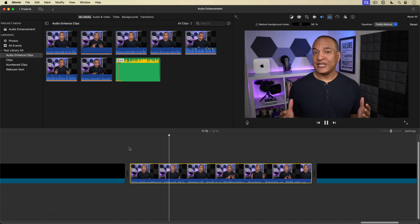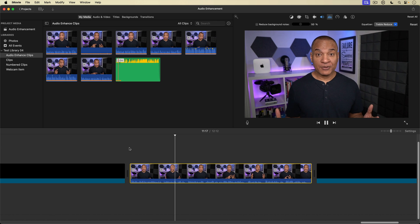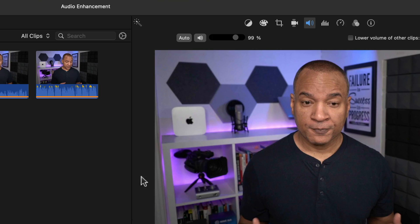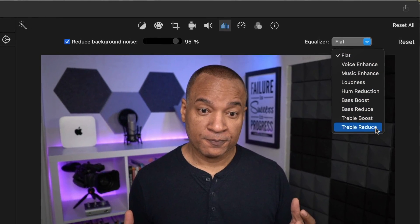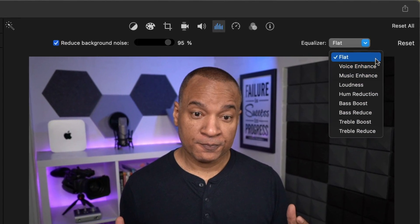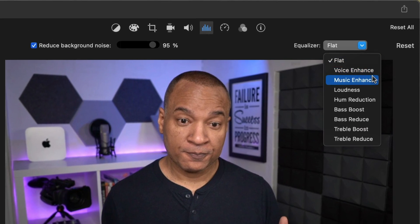Personally, I stay away from iMovie's audio enhancement tools as much as possible, maybe using auto loudness on occasion. They work okay in some circumstances but they lack any meaningful control — you have to live with the preset settings, and if you've done any work in audio you know it's not one-size-fits-all.